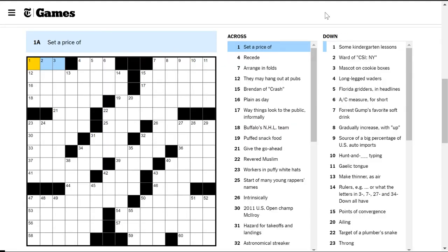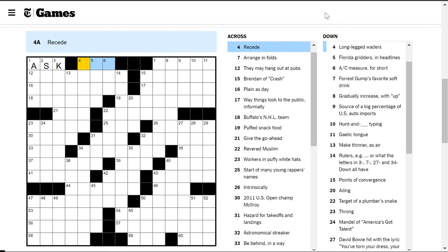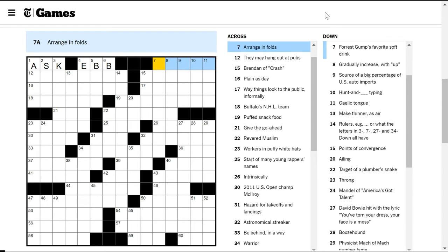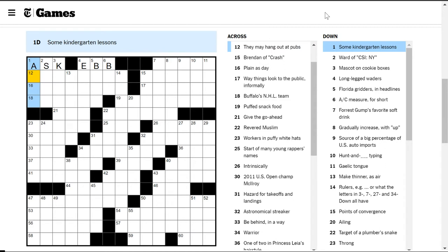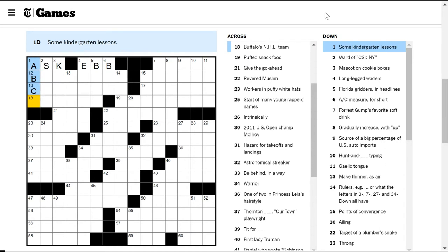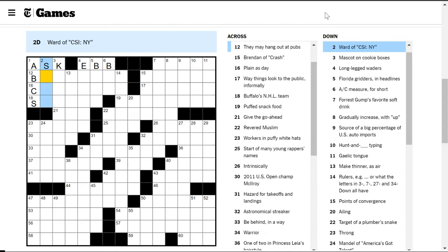Set a price of - Ask, like I ask, the asking price for a house. Receive is to ebb. Arrange in folds - not sure. They may hang out at pubs. Probably bottles or empty mugs or something. Some kindergarten lessons are ABCs. Beer mugs.